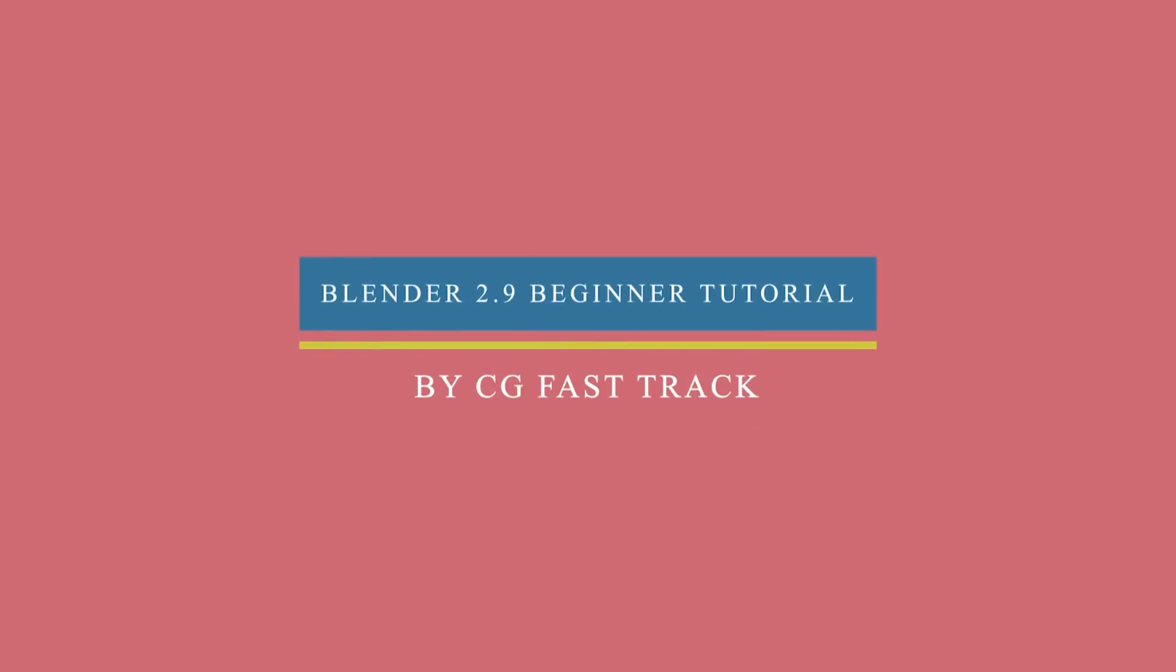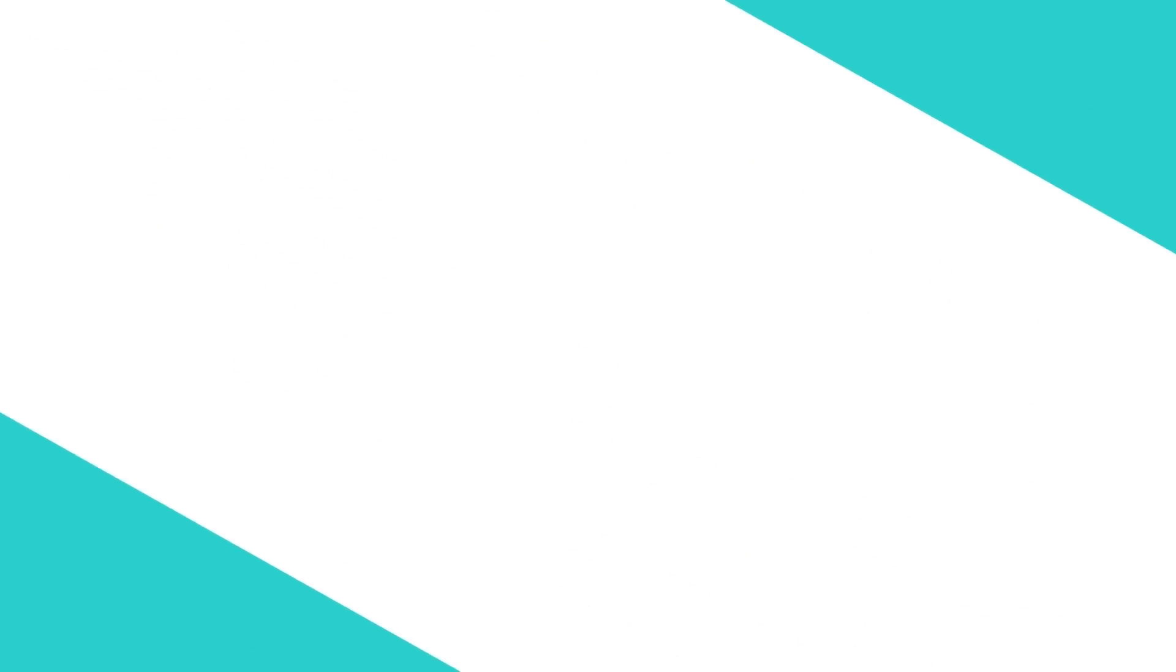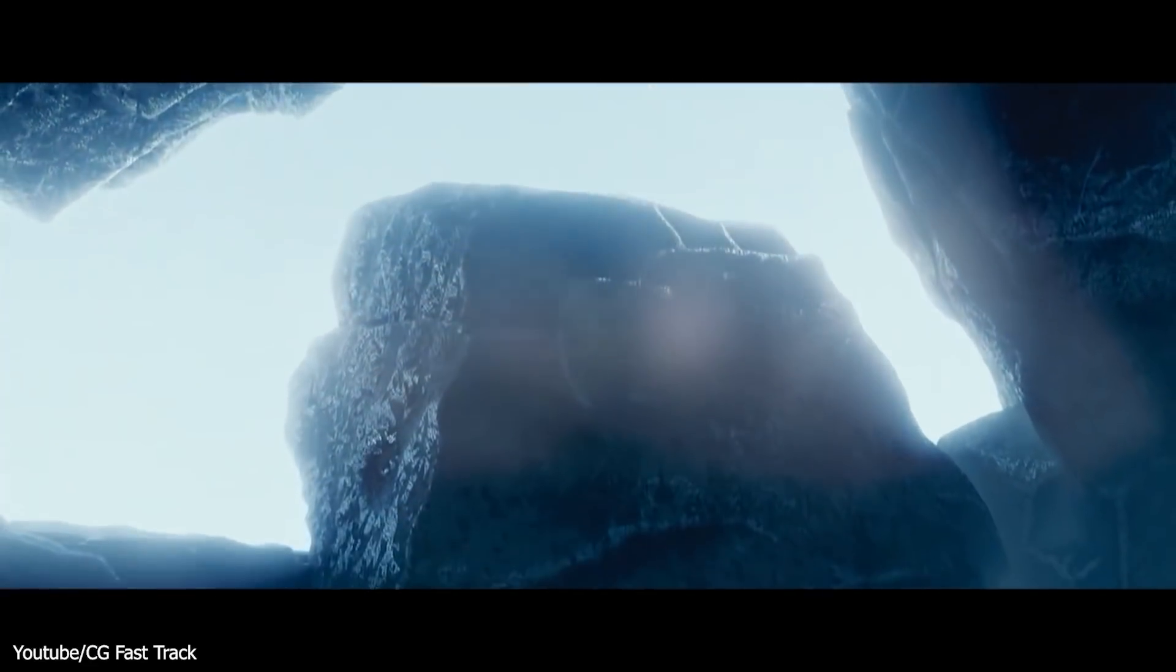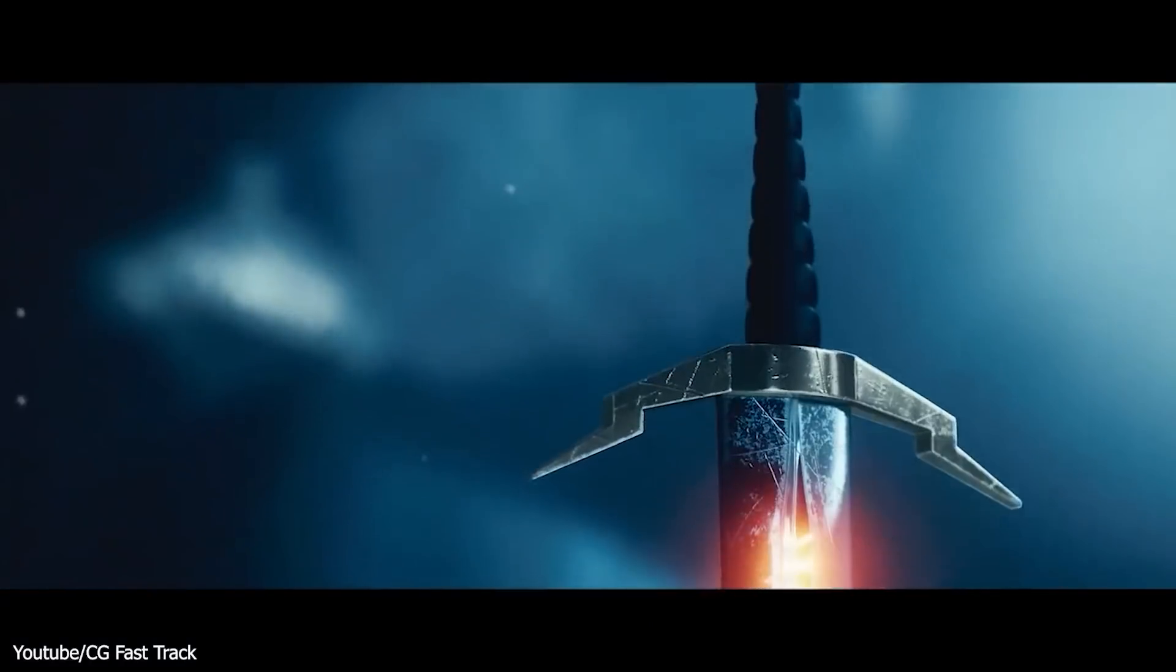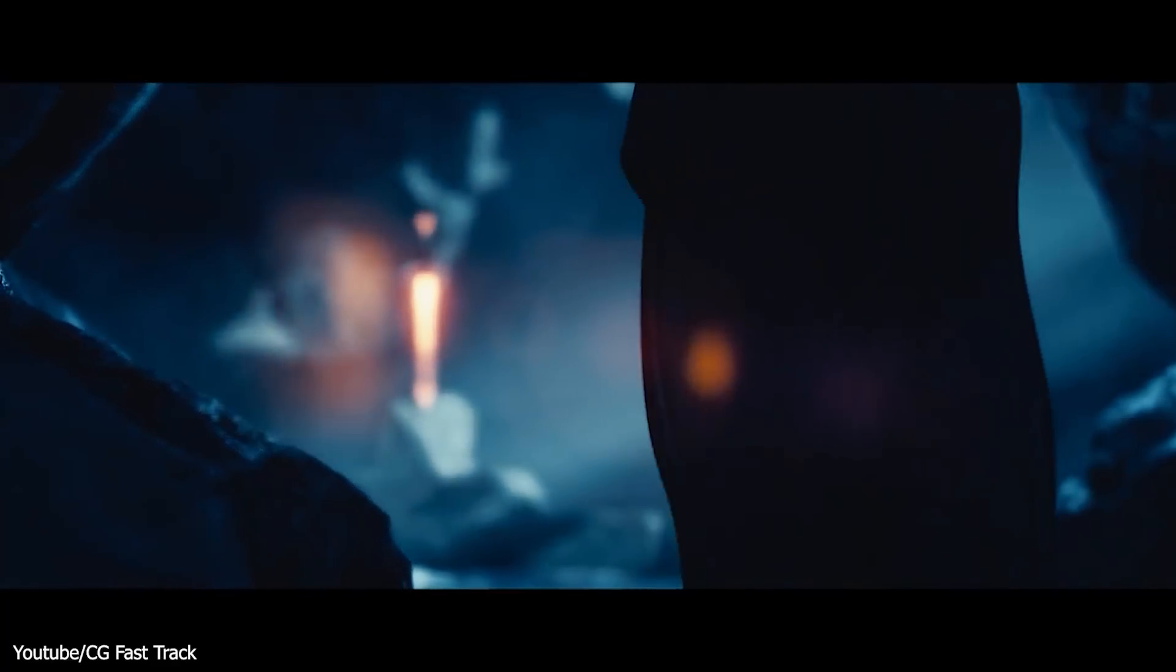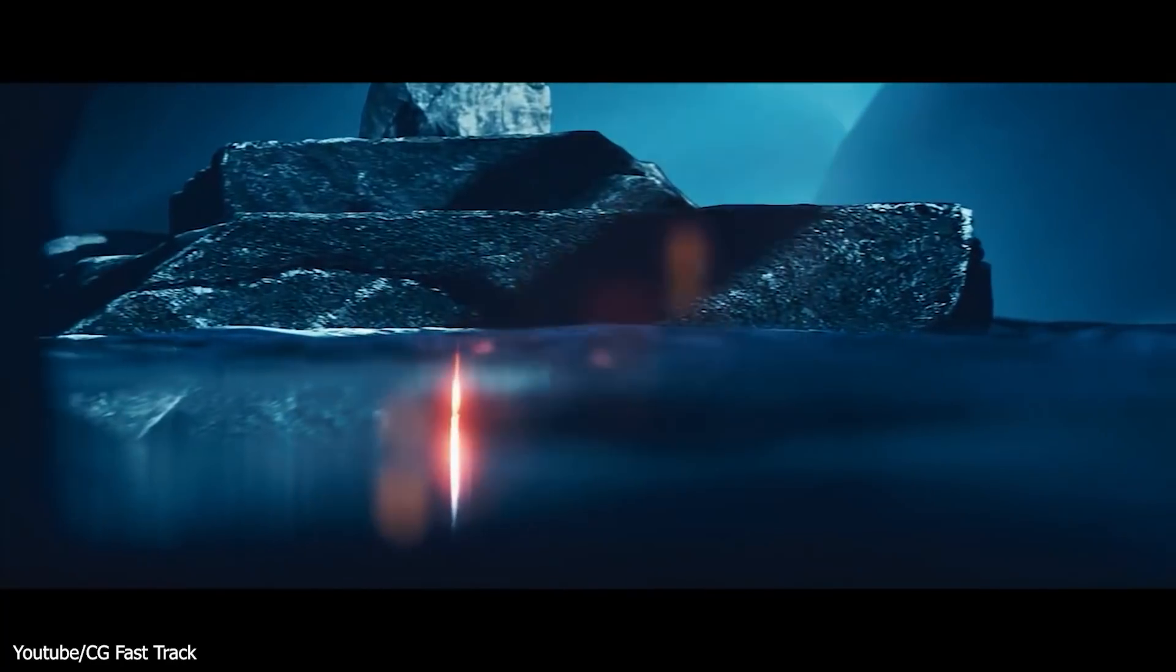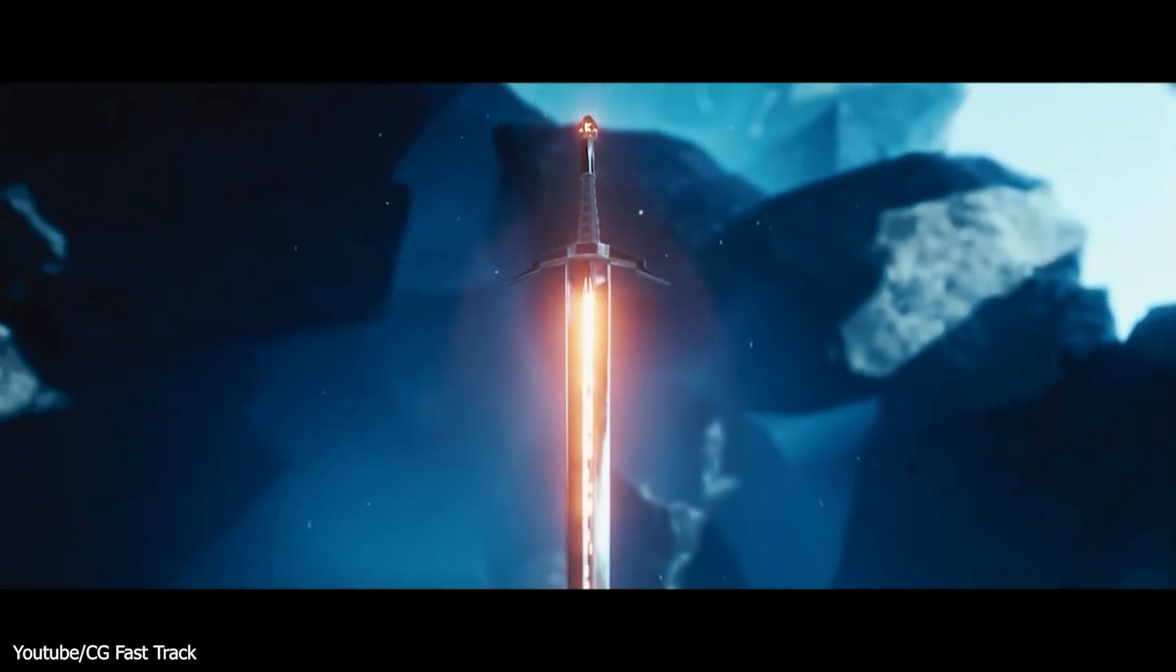And on the same topic of jumping into Blender for the first time, this one is a bit dated but we think it is a brilliant guide for people who want to jump into it. CG Fast Track on YouTube released a full course last year on how to create this cinematic sword animation in Blender.